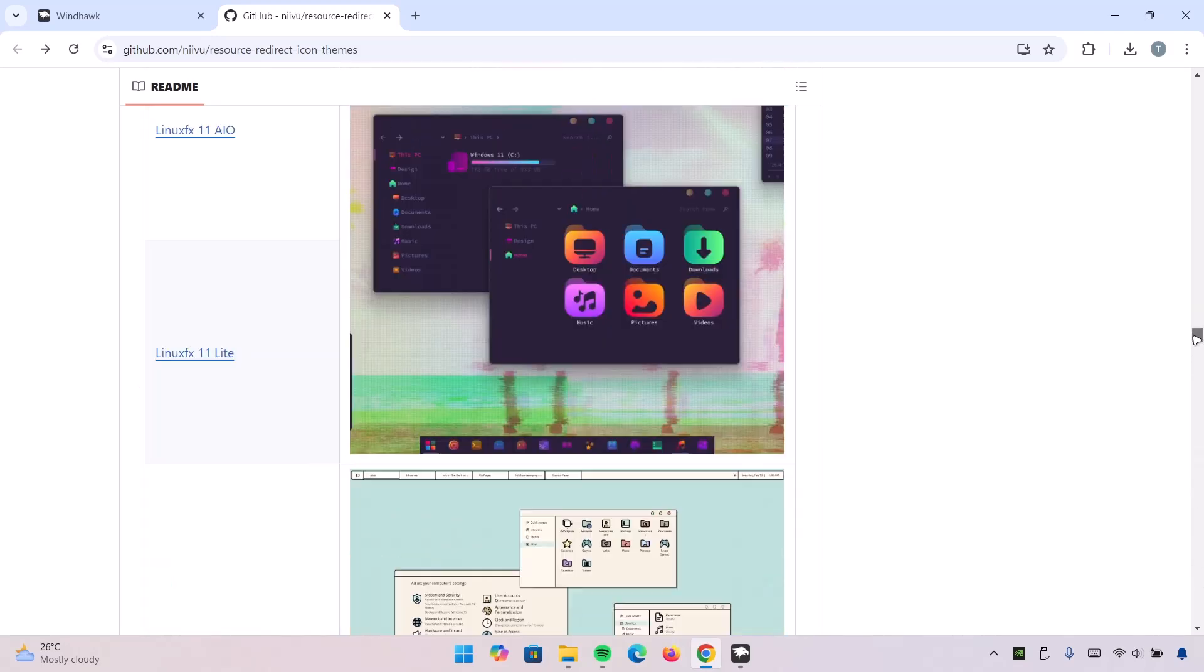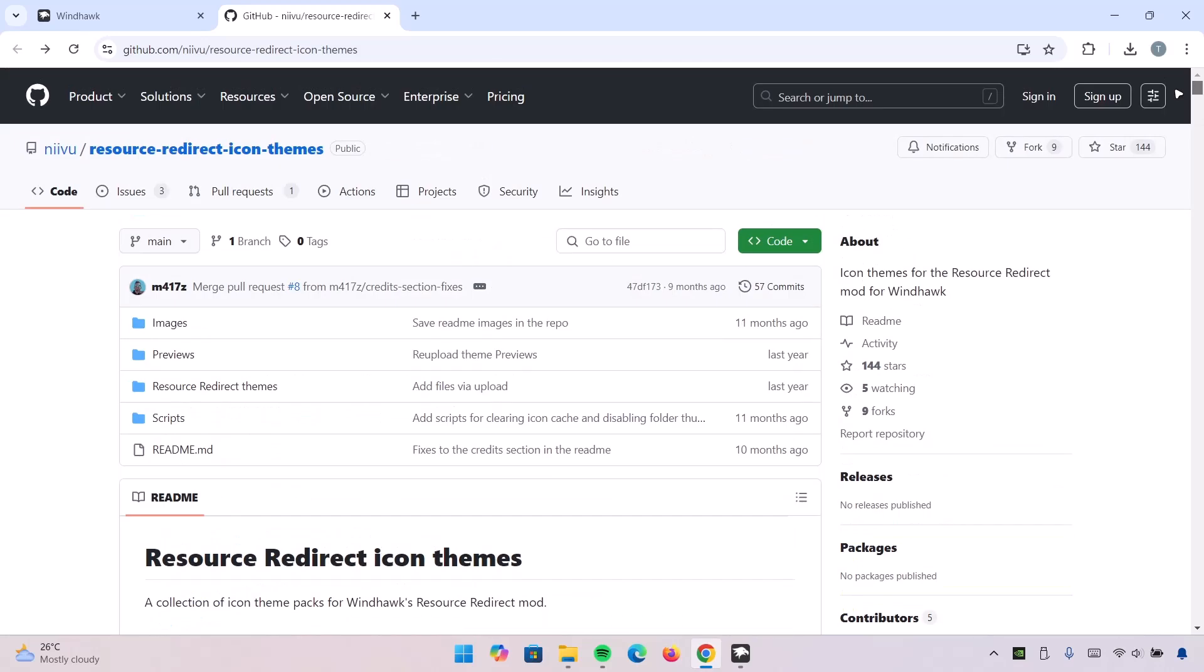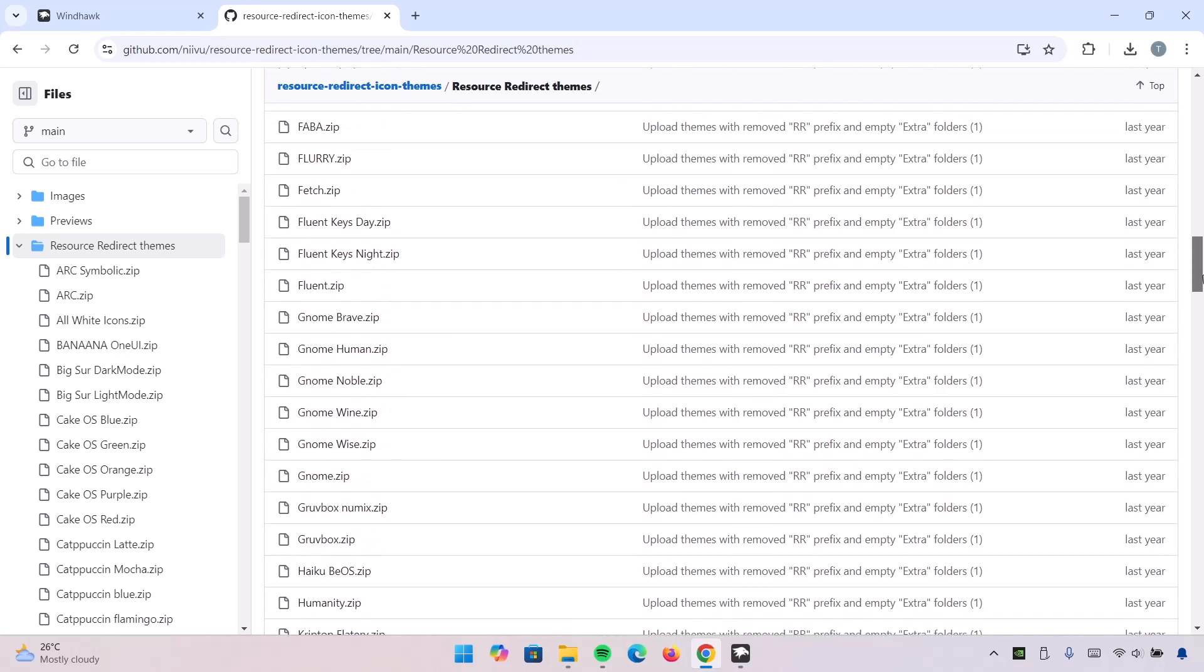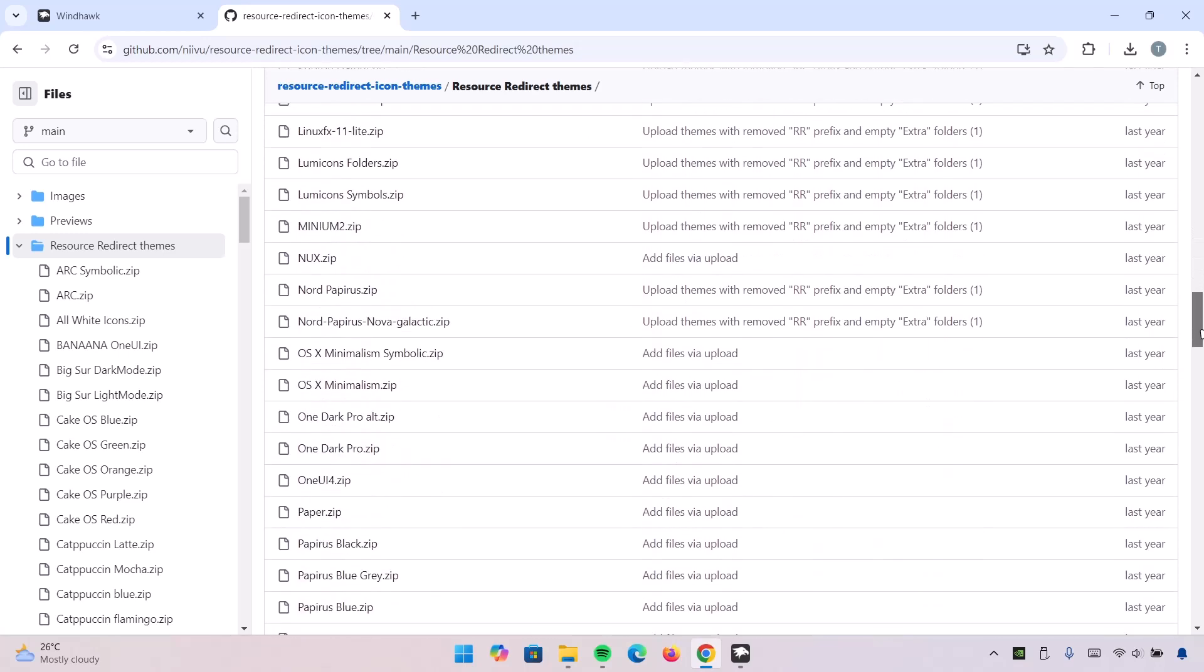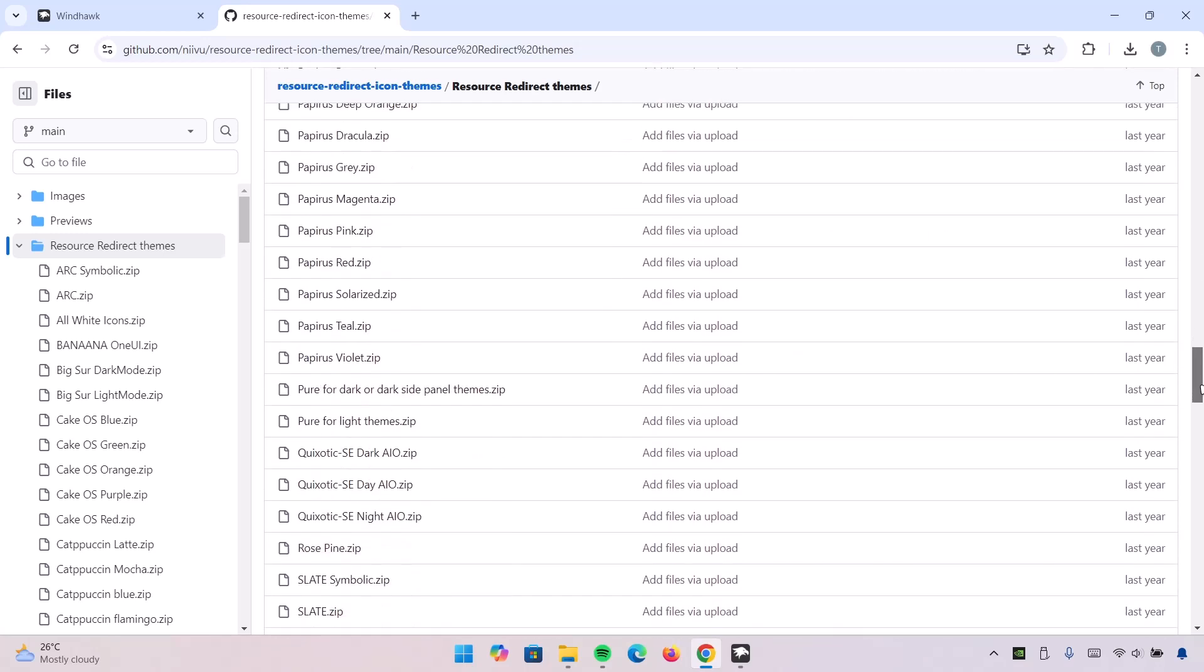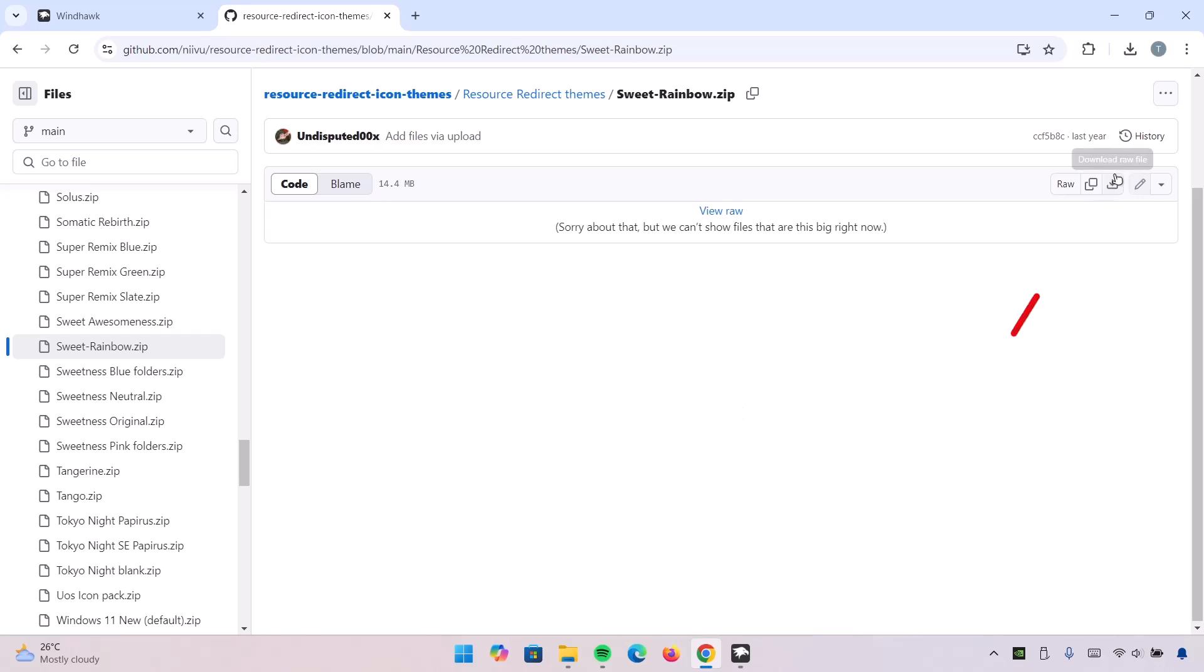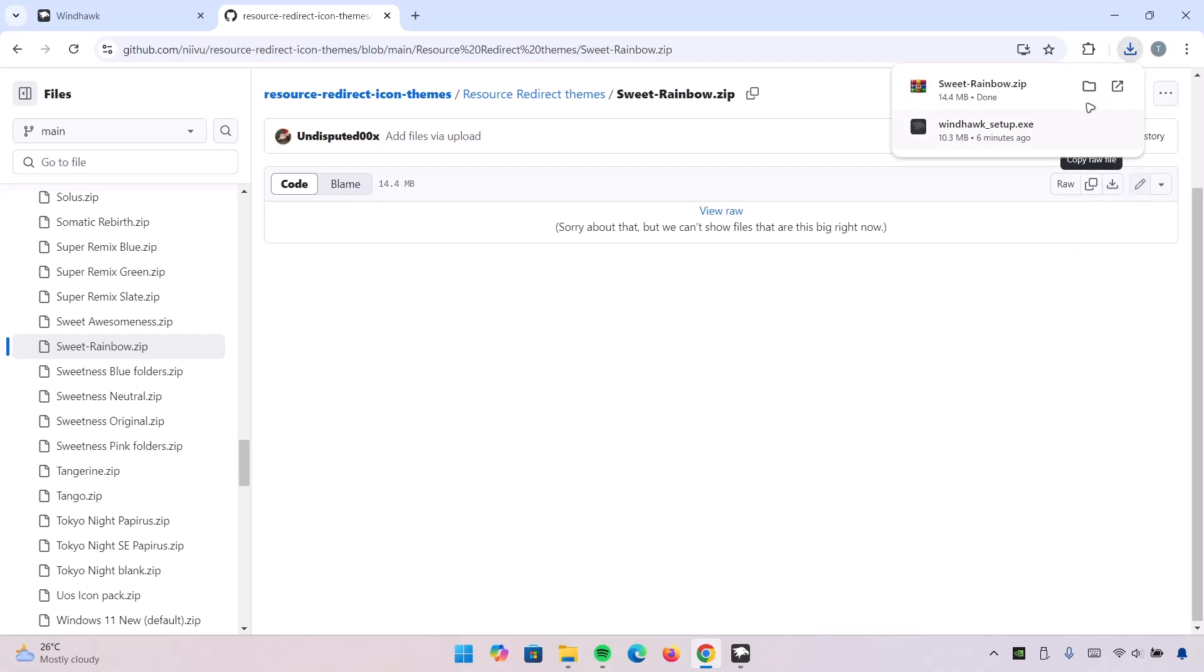Now scroll back up to the top. Click on this Resource Redirect themes folder. Now we're going to scroll down here and look for the Sweet Rainbow theme. Okay, this one right here, click on it. Navigate to this download icon, click on that. Wait for the download. Proceed to the file location.